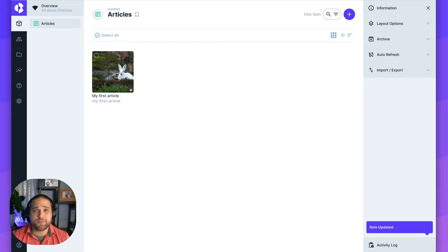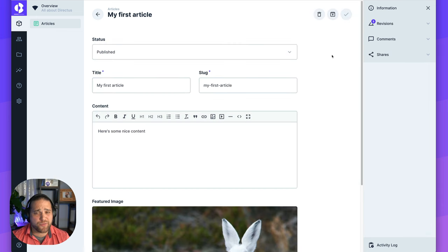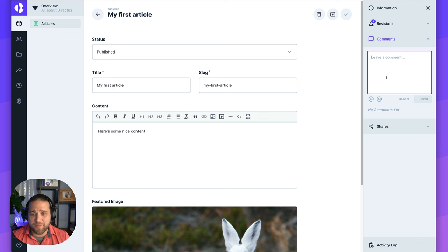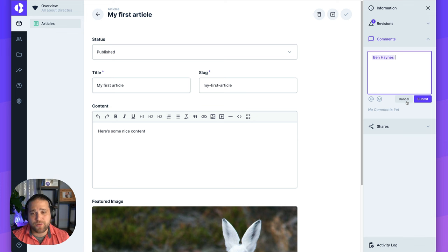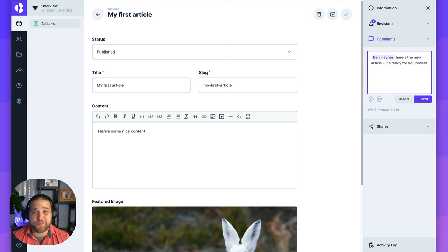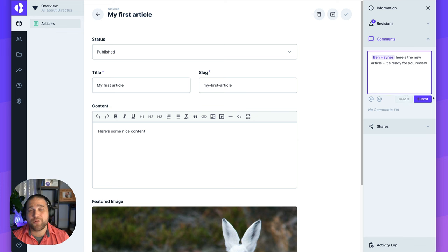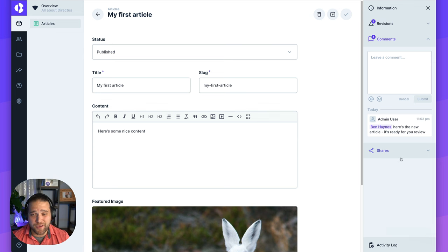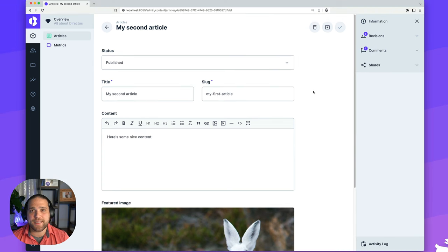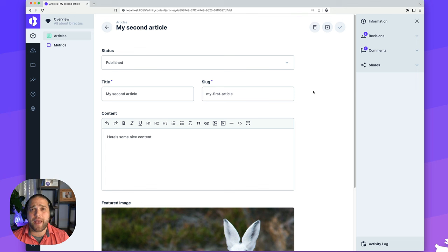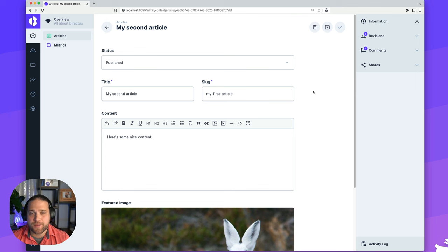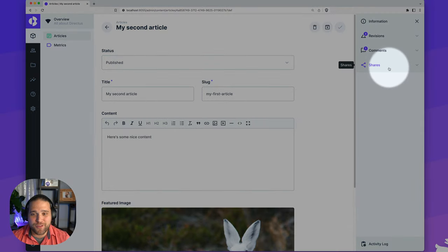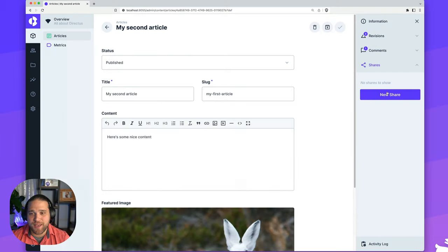Another handy tool that's baked right into Directus is the ability to add comments to any item. So I can add any type of comment here for my team, including using an at mention to notify a specific member or user inside our project. Here, I'm just going to drop a note to our CEO and co-founder Ben that this article is ready to review. He's going to receive a notification inside the data studio and an email alerting him.